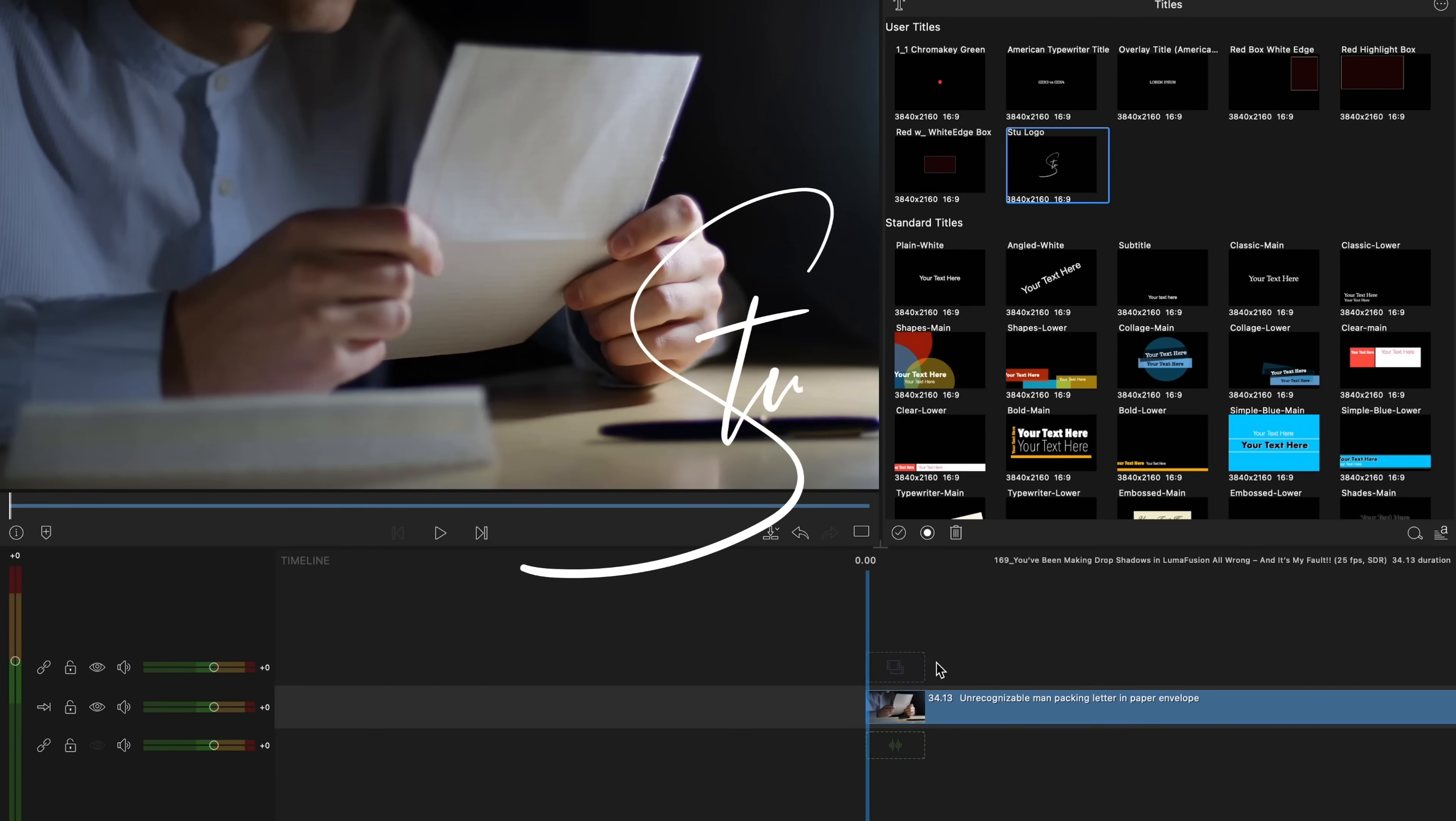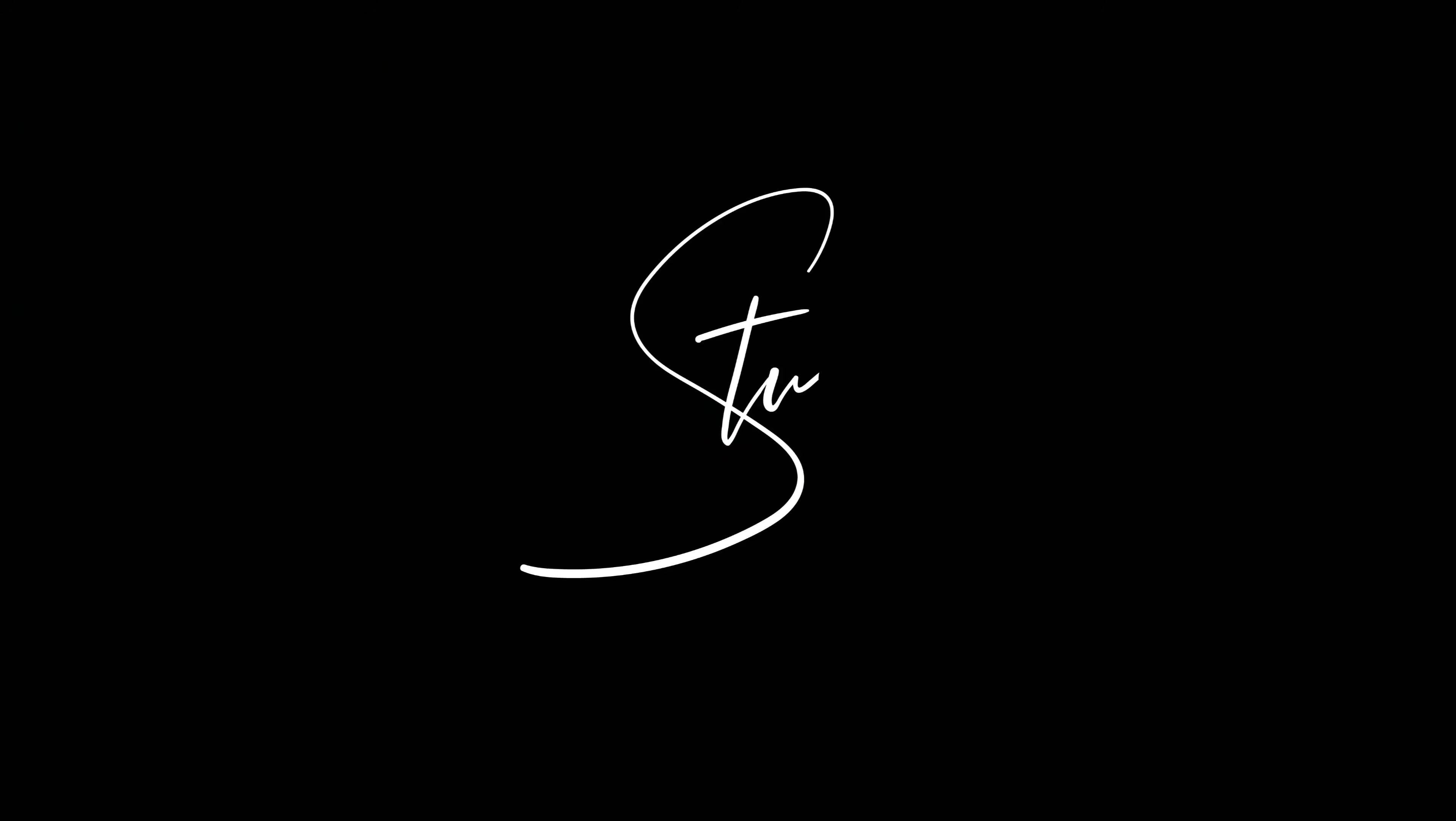Hi, I'm Stu. Last year I created a video showing you three different ways to create a drop shadow in LumaFusion. I know a lot of you liked it, but believe it or not, there's a fourth way and I forgot to do a video about it. So let's remedy that now.